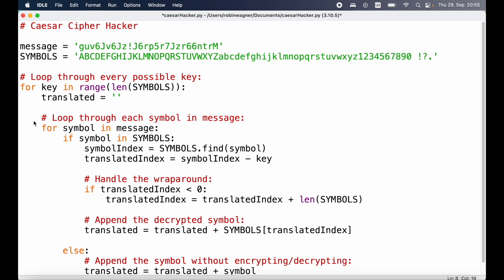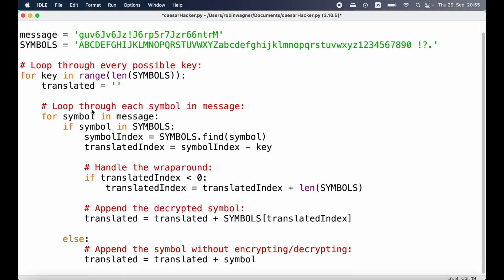It's important that on each iteration we reset the translated string to be empty so we can try out what the result is with a different key. After that we loop through each symbol in our message, starting with the lowercase g all the way up to and including uppercase M. If any of those characters inside our message string is included in our symbols constant, then we get back the index of that symbol using the find function, and then we subtract the key from the symbol index, defining a new translated index.